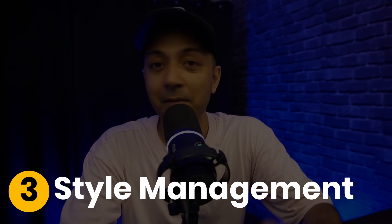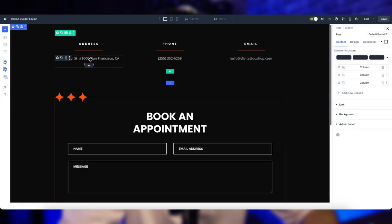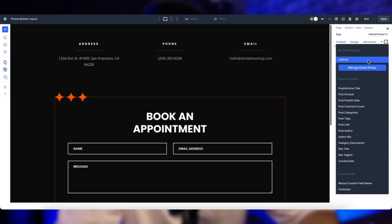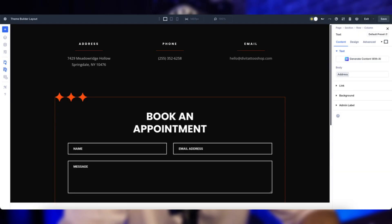Number three: style management. Style management is another big one. In DV4, updating styles across your site is a hands-on process — functional but a little time-consuming. DV5 introduces design variables and option group presets, letting you make global changes in a snap while keeping everything consistent.